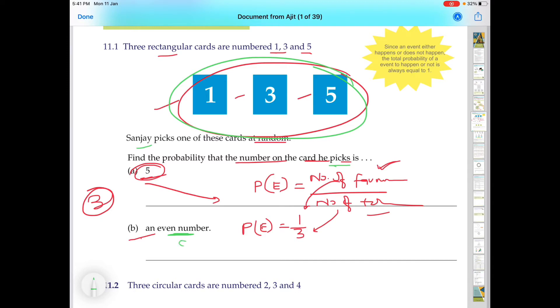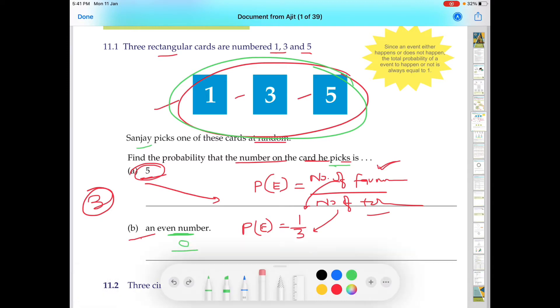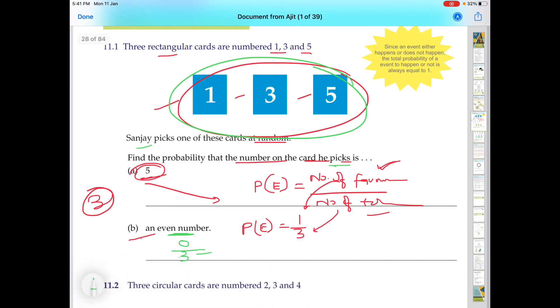If favorable outcomes is zero, and total number of outcomes is three, then probability will be zero. This is obvious — if there is an impossible event, then the probability in that case will be zero.